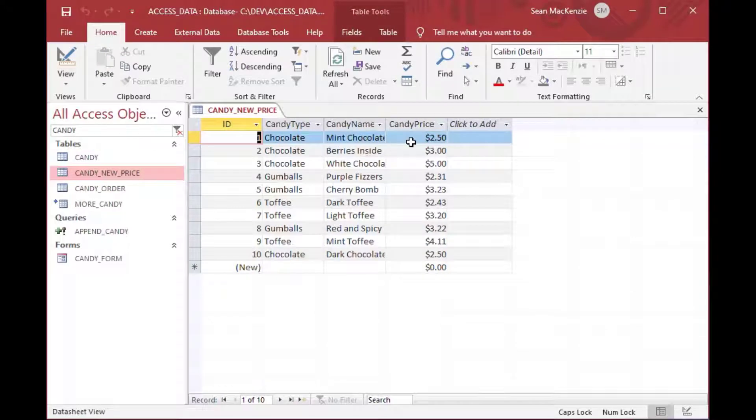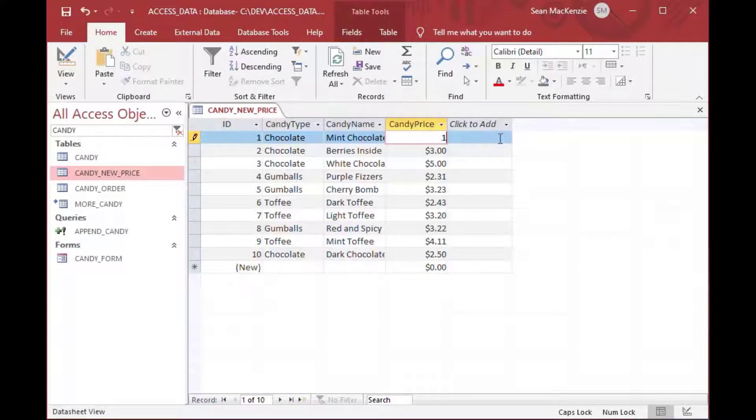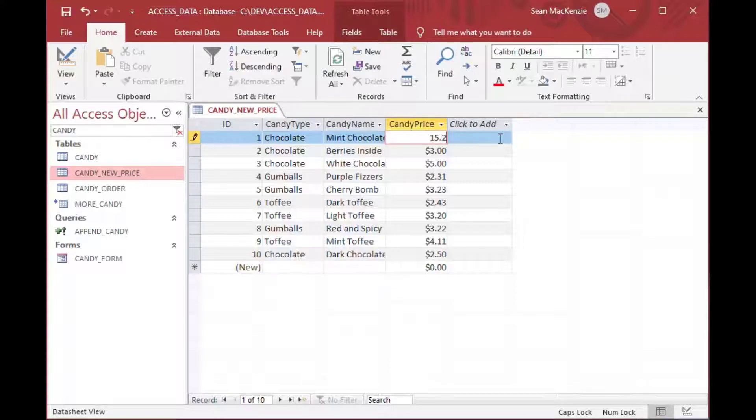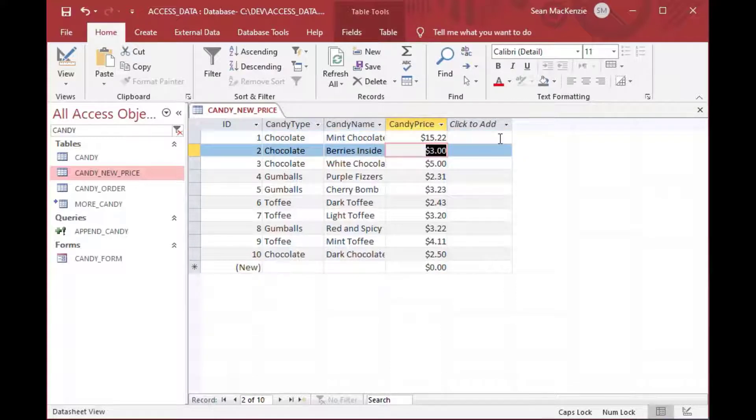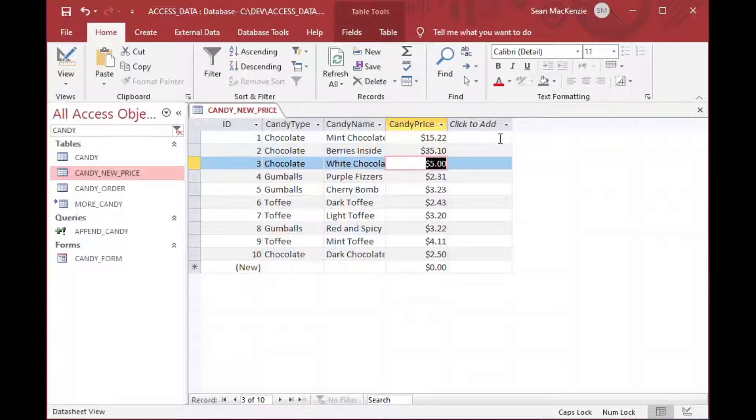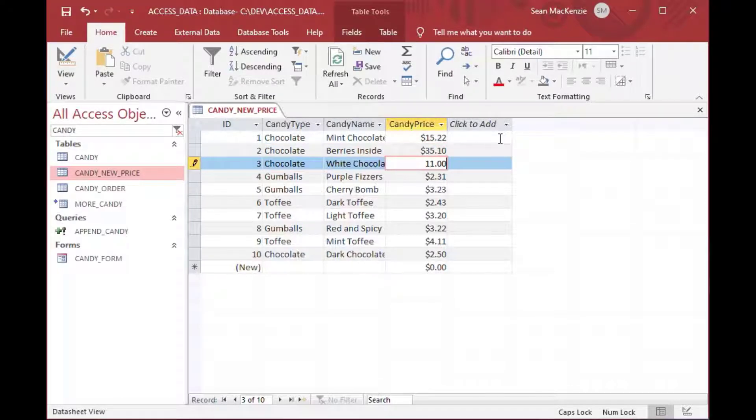And we're going to say that's a table that somebody gave us. Updates came down from the executives, and they want to change the cost of the candies. They want to start charging more money. So here we go. We're going to charge more money for the candies.